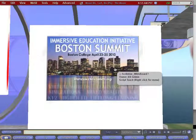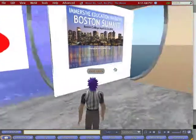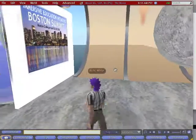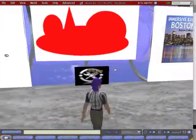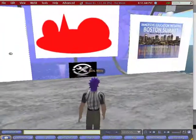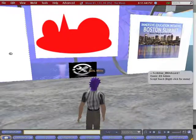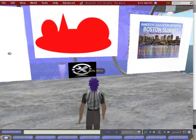So that is the Immersive Education Audio Whiteboard on the Education Grid OpenSim Server. We'll see you next time. Thank you.